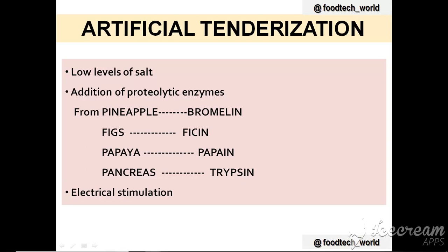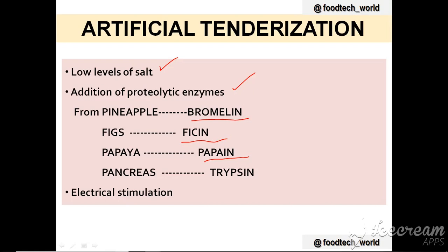There are also several methods of artificial tenderization. The first is use of low levels of salts, which solubilize meat proteins. The second is addition of proteolytic enzymes extracted from various sources: bromelain from pineapple, phycin from figs, papain from papaya, and trypsin from pancreas. The third method is electrical stimulation of the carcass, which is the newest commercial method of meat tenderization.